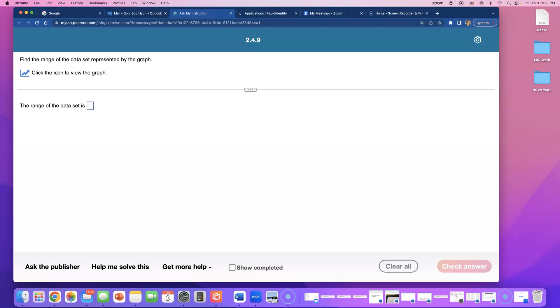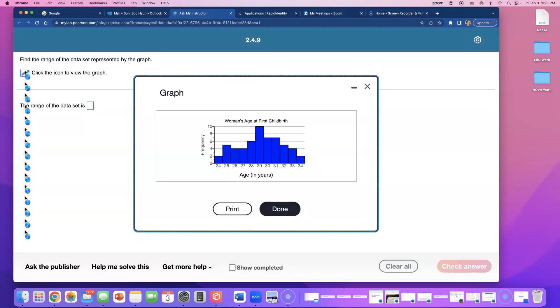Find the range of the data set represented by the graph. I'm going to click the icon to view the graph. This data is about woman's age at first childbirth.